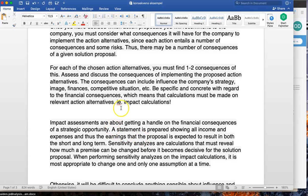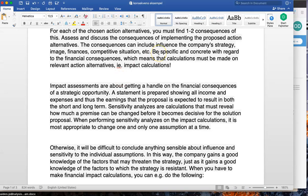Consequences can include influence on the company's strategy, image, finances, competitors' situation, etc. Be specific and concrete with regards to the financial consequences, which means that calculations must be made on relevant action alternatives. That includes impact calculations and break-even calculations — for example, how long will it take for a company to pay off a suggested action like a new marketing campaign?